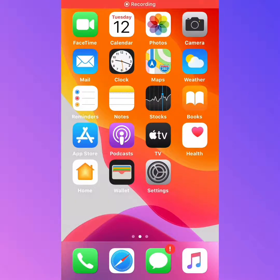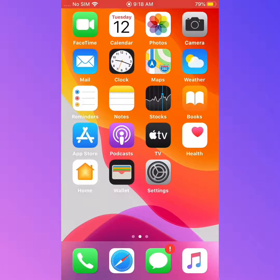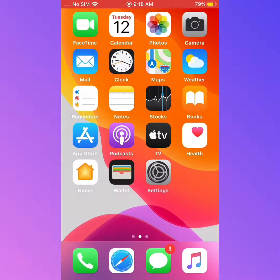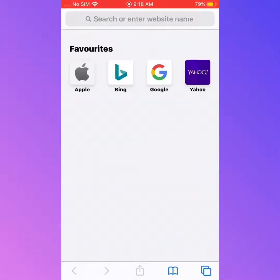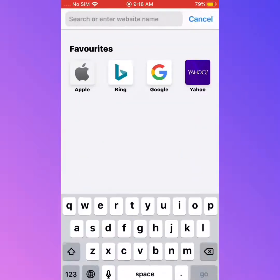Hello friends, this is Bilal and you are watching Bilal Mobile. Today I'd like to show you how to create a free iCloud account on your iPhone on Safari. Friends, first of all you should subscribe to my YouTube channel and please press the bell icon for more latest videos.